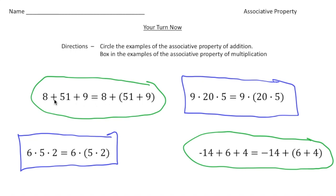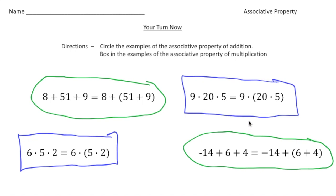So here we have 8, 51, and 9 on both sides. And negative 14, 6, and 4 on both sides. Same thing for 9, 20, and 5 — the numbers are identical on both sides. The only thing that changes is that we add parentheses to one of the expressions. That's the key idea of the associative property.